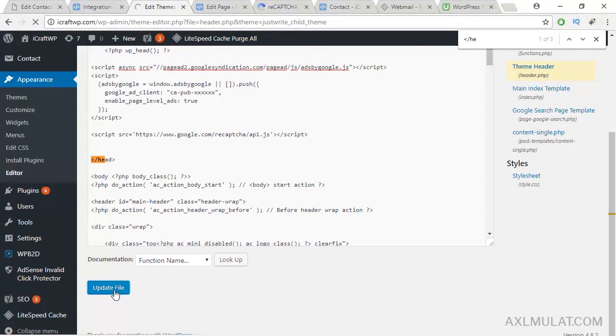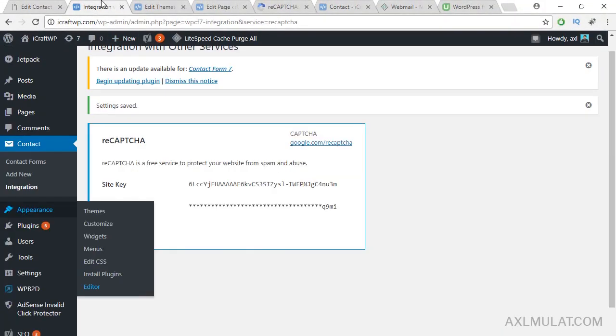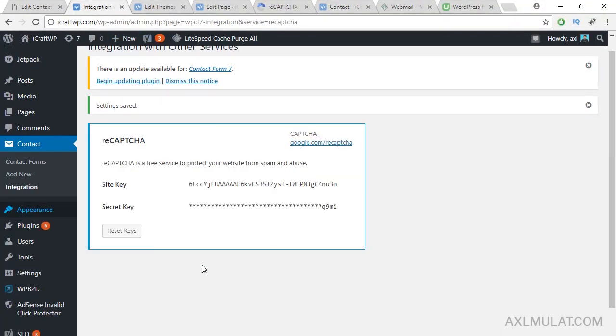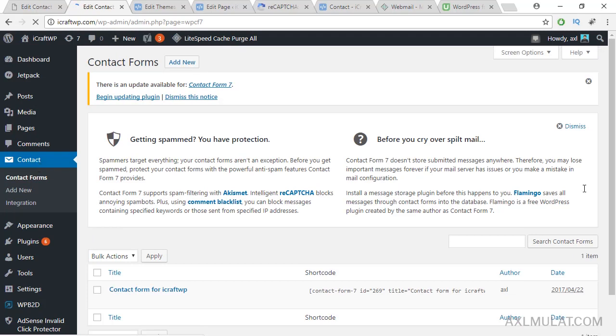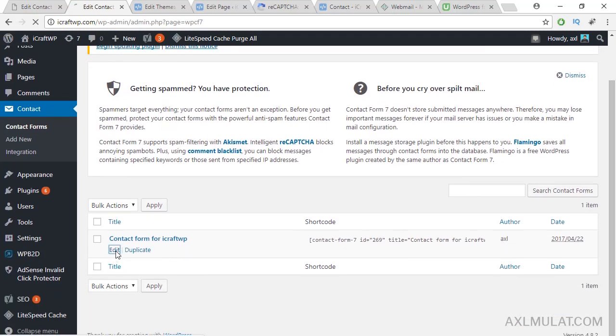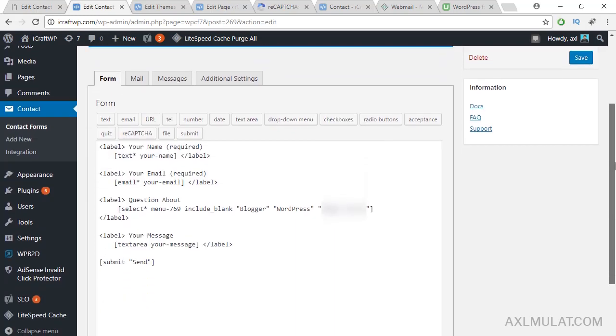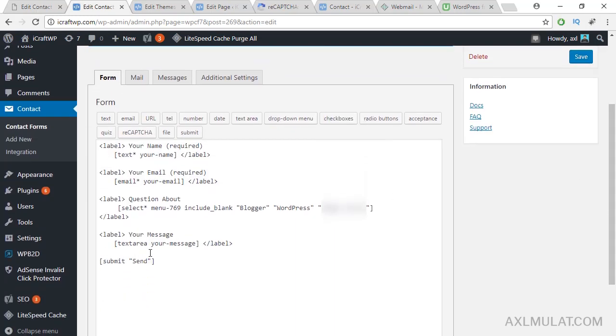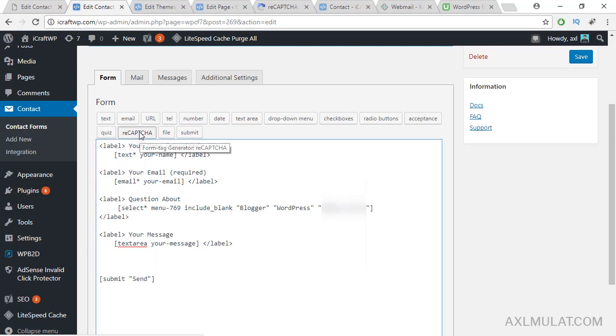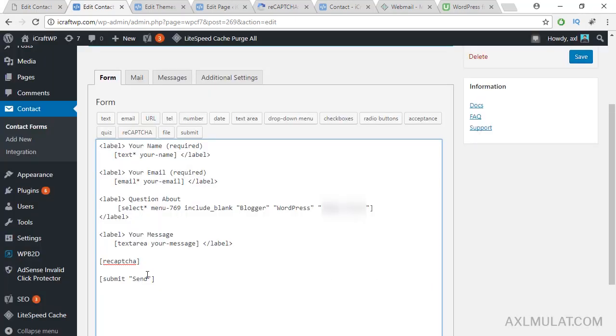And back to Contact Form 7 configuration. Back to contact forms and we'll add reCAPTCHA syntax to the form. Click edit again and scroll down. We'll add the reCAPTCHA here. Click this reCAPTCHA, normal, light, that's fine guys. Insert tag and this is the syntax of reCAPTCHA. Just add a break tag here and another br tag. Okay, save.